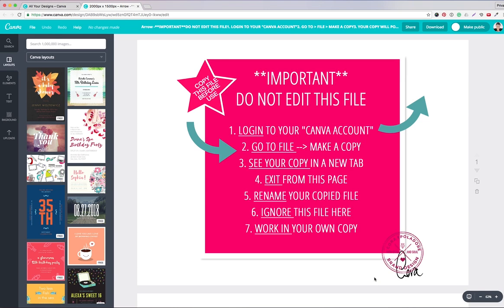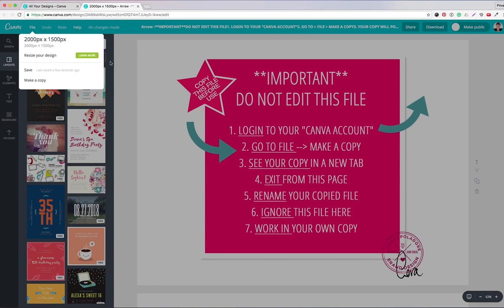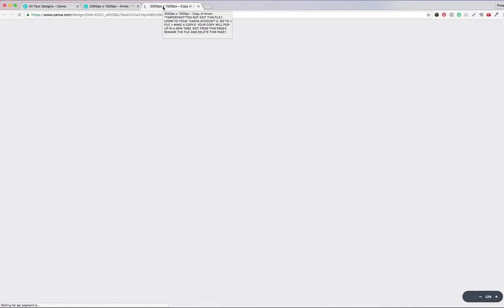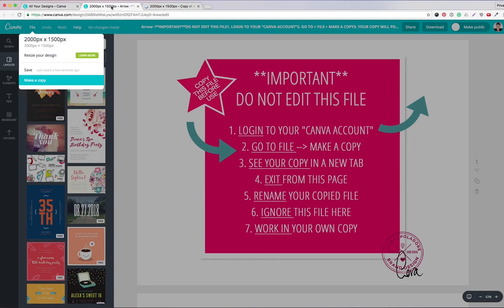Don't get distracted — now is the time to duplicate this master template to your own Canva account. You do so by clicking on File. This pop-up shows up and you click 'Make a Copy.' What happens is you are copying this master template directly to your own Canva account, and the master template will stay in my account.